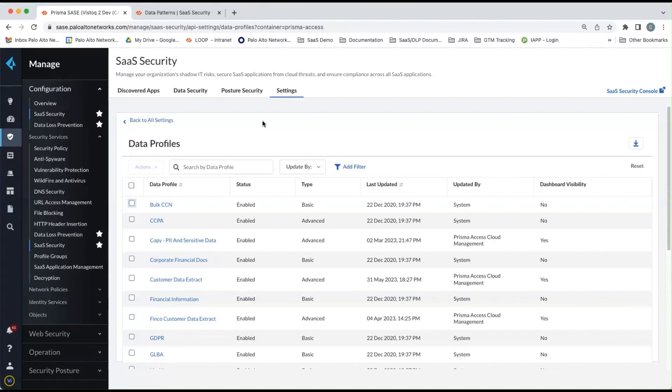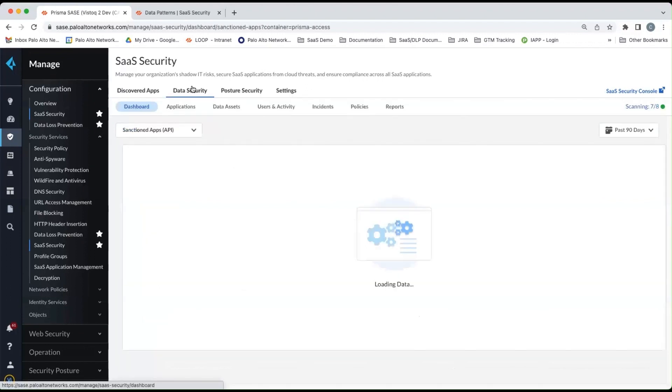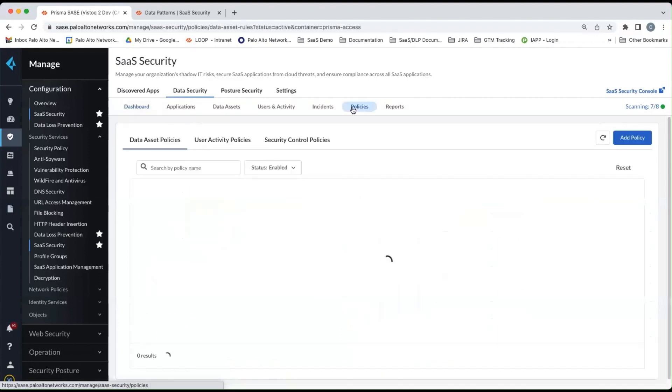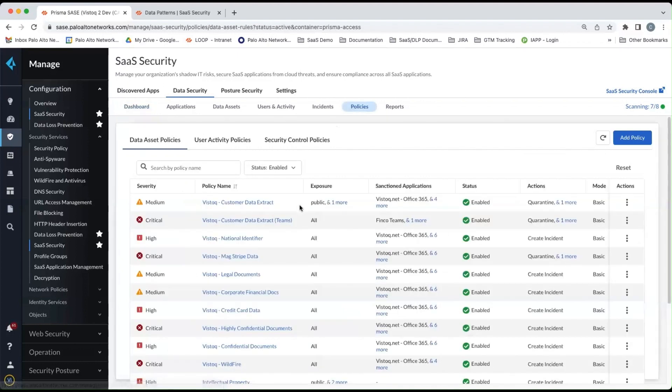So the other place that you can use the data profiles and data patterns is back in the data security profiles. So if we go back to the data security dashboard and then we go to policies, you can see here, this is a listing of all the policies that have been configured for your CASB.